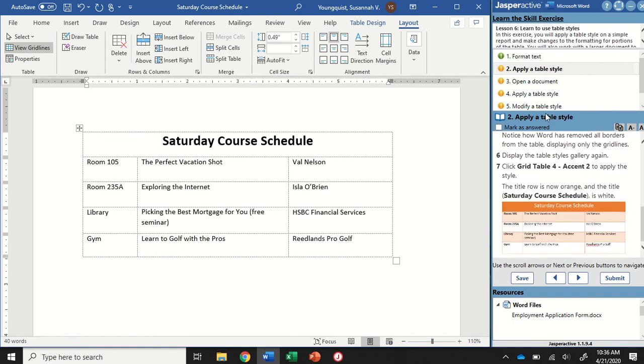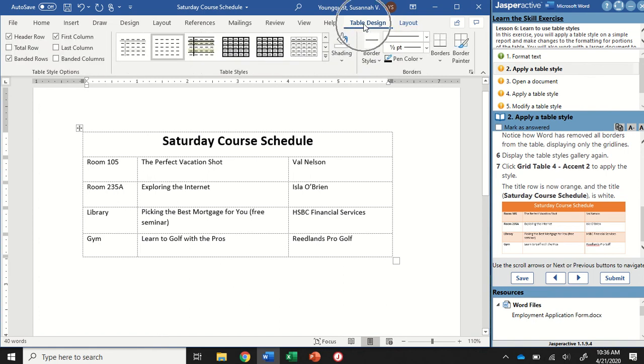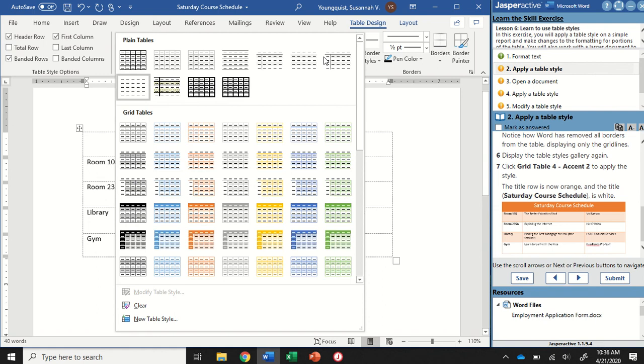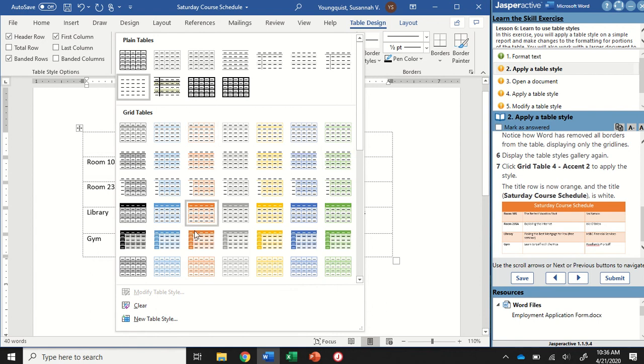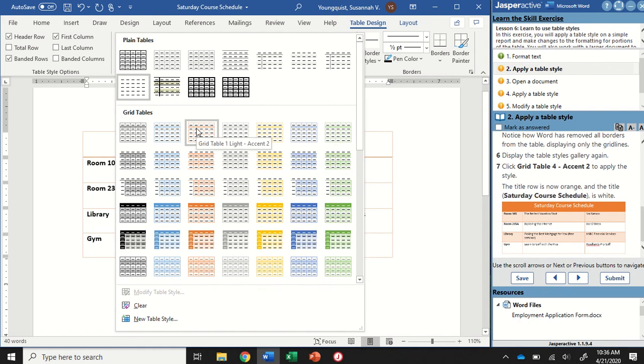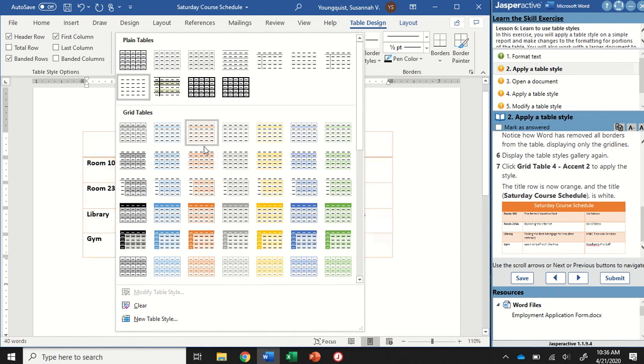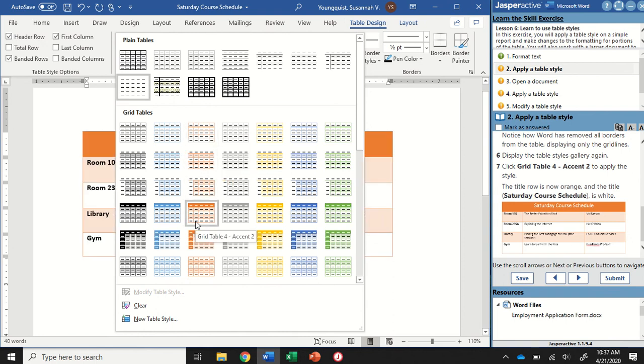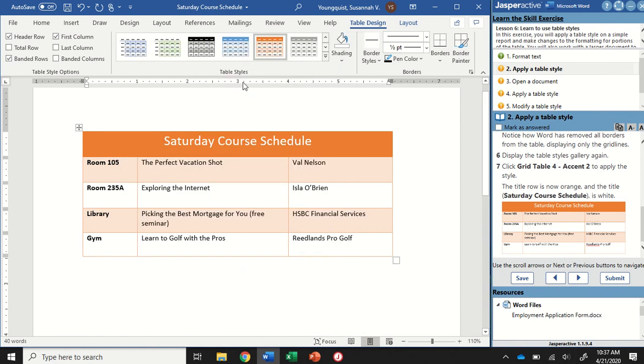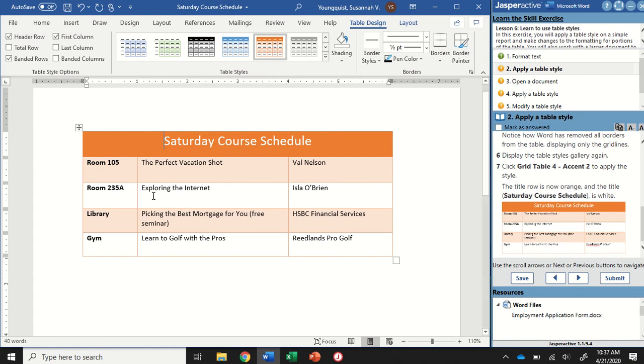We're going to go back to that table design tab and to the more button in our table styles group. We are looking for the table style that looks like this - Grid Table 4 Accent 2. We know it's orange, so I can go to the orange section. There's Grid Table 1 Light Accent 2. If I go down to the next one, Grid Table 2 Accent 2. I know I'm in Accent 2, and I need to go down to where I get Grid Table 4. That's it right there. I'm going to go ahead and click on it. Now you can look at the example in your instruction panel. Those look the same.